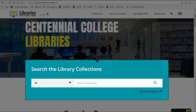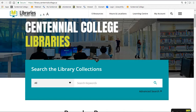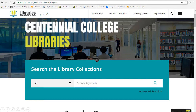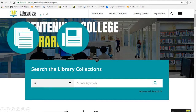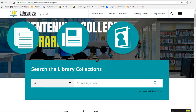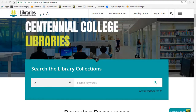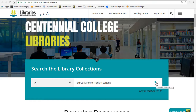Go to library.centennialcollege.ca to get started. Use the search the library collections box to search through almost all of the library content at once. You'll find journal and newspaper articles, magazines, videos and more. In the search box, type in one keyword from each of your main concepts and then hit the magnifying glass to search.